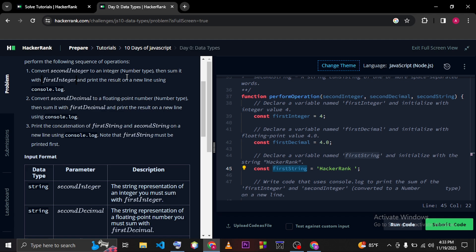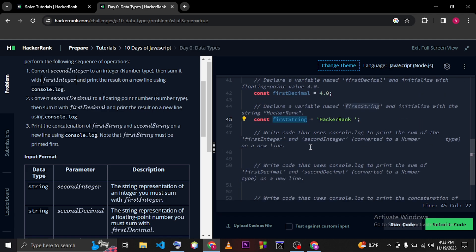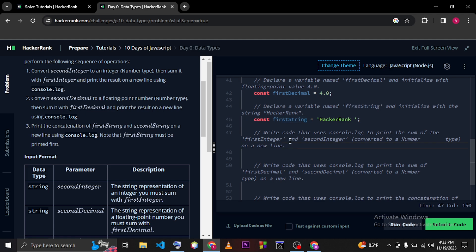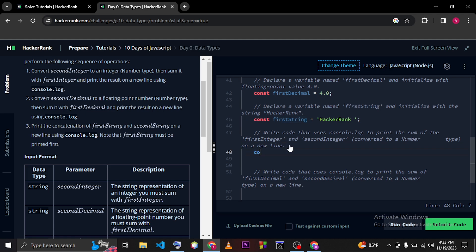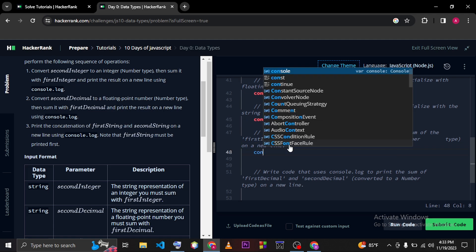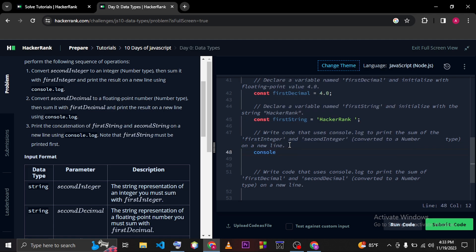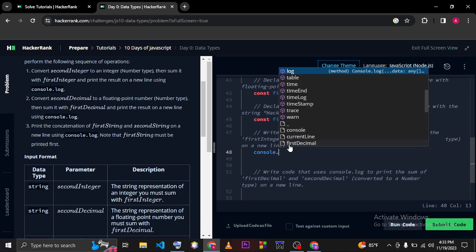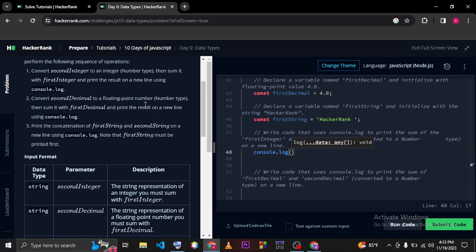Then print the result on the new line using console.log. So here you can write your code. We have to type console.log and here we have to use this plus operator to sum up these two variables.